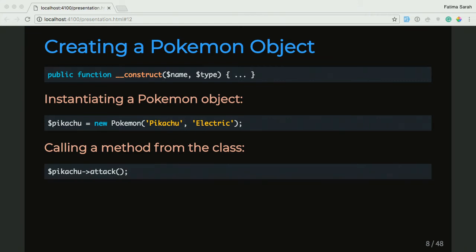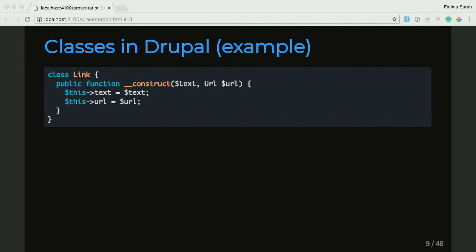Just to make this a little bit more real, we're going to look at an example in Drupal Core to cement the concept and give you something familiar you can look at when doing your projects. An example of a class in Drupal Core that I picked out was the Link class. I've taken out most of the code, but if we focus on the constructor for the Link class, you pass in a text and a URL object called URL, and it's setting the text and the URL variables within the class.